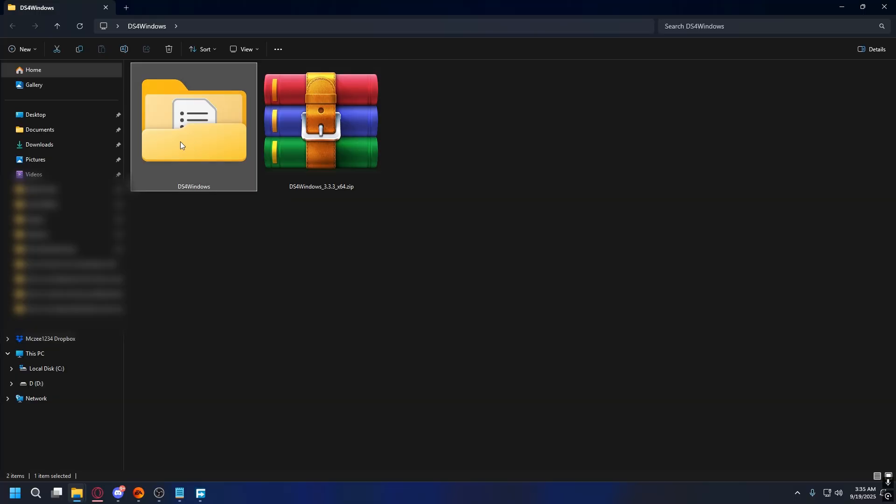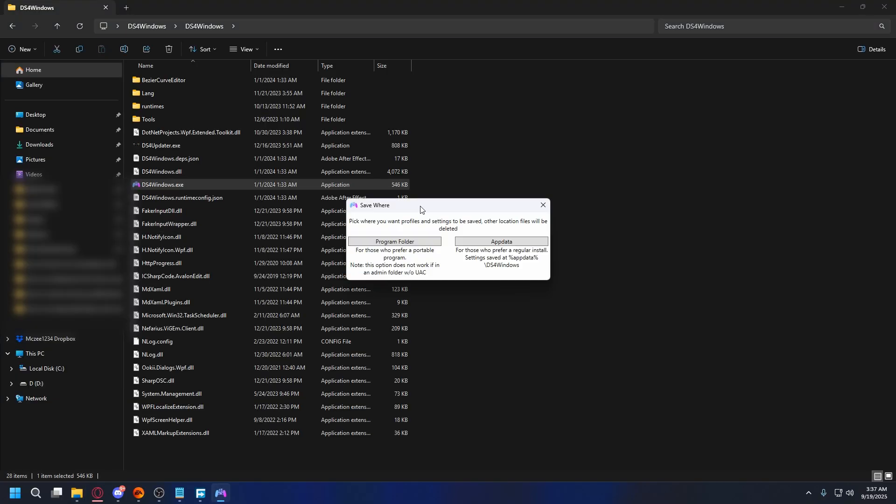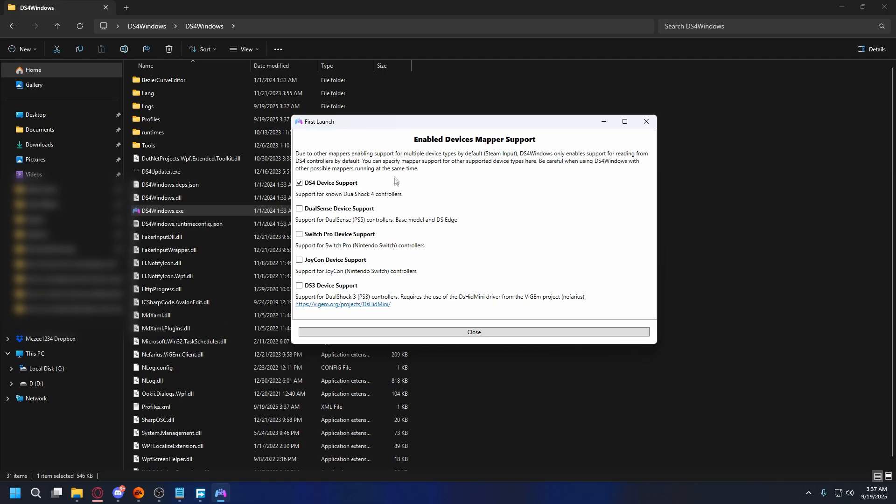Now open the folder where you extract the files. Run the DS4 Windows.exe application. When you first launch DS4, you can select where to install the profiles. After that, you can select the device support. You'll need to check the box for DualSense support to make sure your PS5 controller will work.